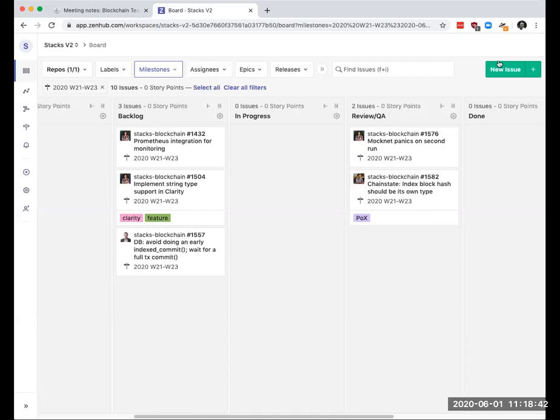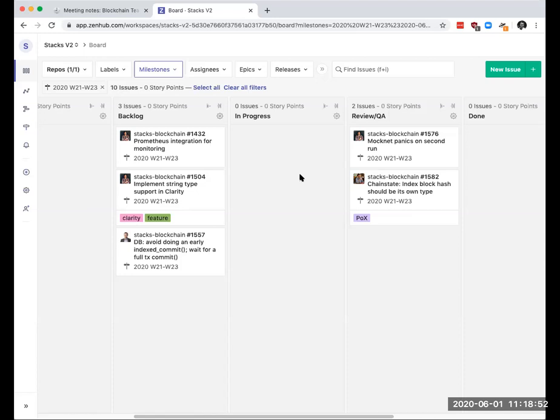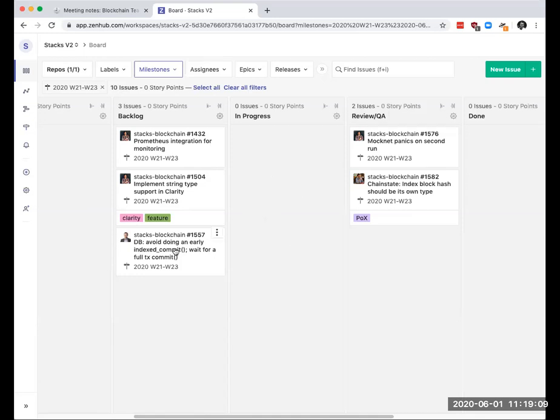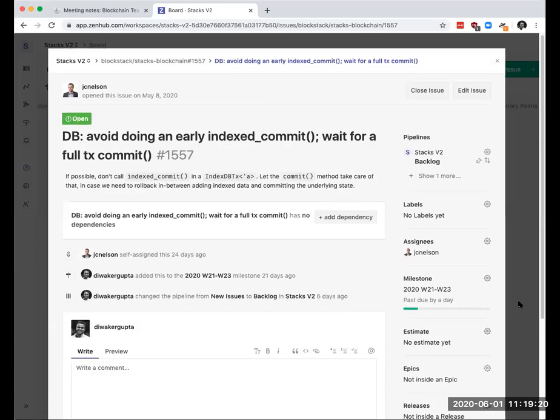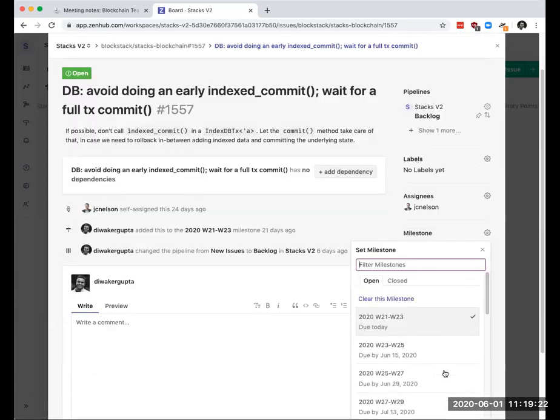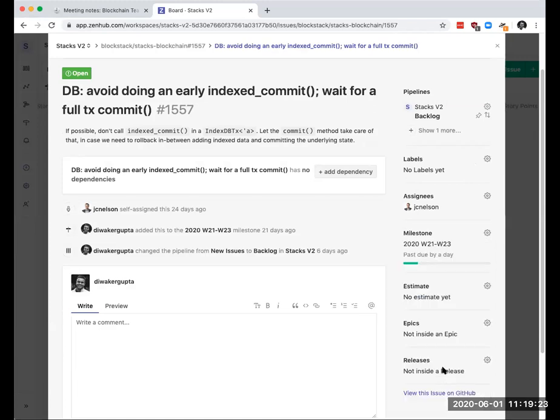I think we have a sync with the devX team tomorrow or day after, and it'll be good to just get their thoughts on prioritizing 1504 versus 1567. I think that we just, there was a transaction updates for pushing sort of mempool transaction updates out on the event stream. So if there is some prioritization between those two, we can get some feedback from them. 1557, I think we talked about this last time as well. Jude, I think it's something that we want to do, but it's not pressing or immediately blocking anything. I'm just going to push it out a little bit further.